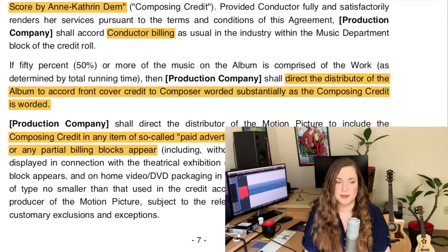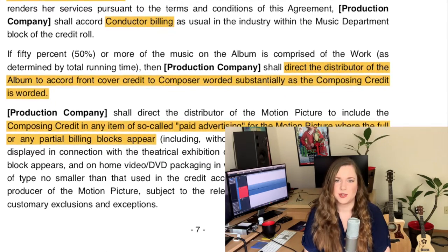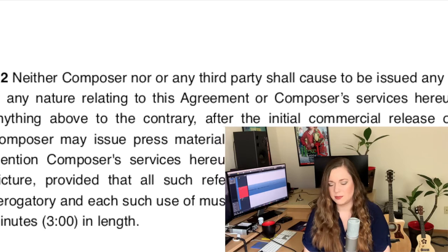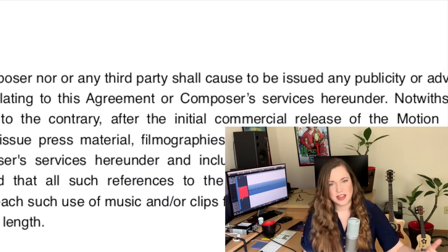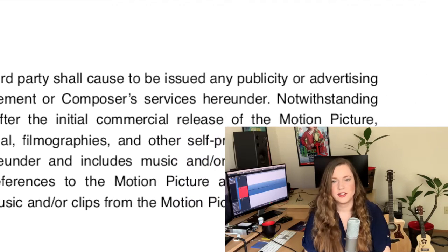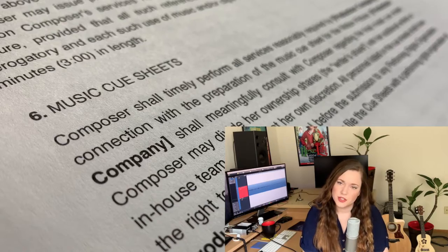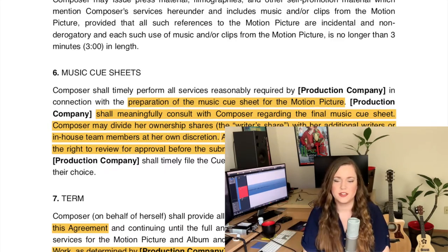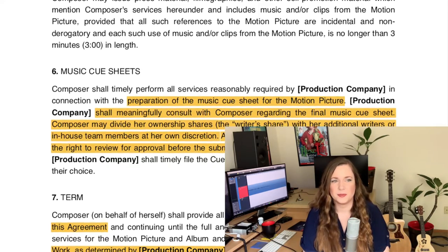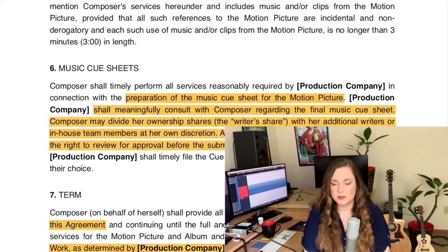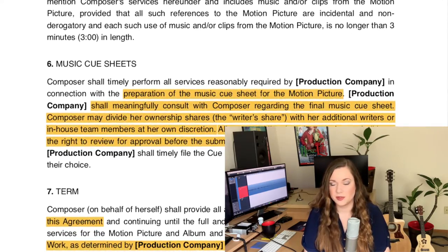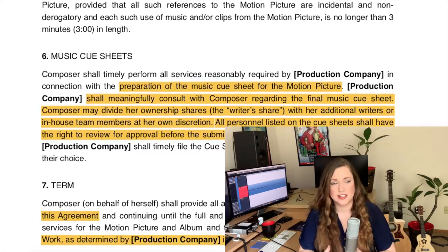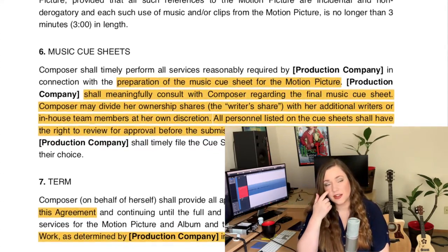I've been there many times — worked on a production for months and then my name wasn't in the credits. It leaves a bitter aftertaste and I don't want that for my team. So I usually put it in my contract that I will deliver a list of names, and those names have to be in the credit roll if possible. I do the same with the music cue sheets — I always have an extra paragraph saying the composer gets to approve the final cue sheet delivery. I've been left off cue sheets before, and that's not okay. So I want to make sure everything is accurate, and I get final approval of the cue sheet.